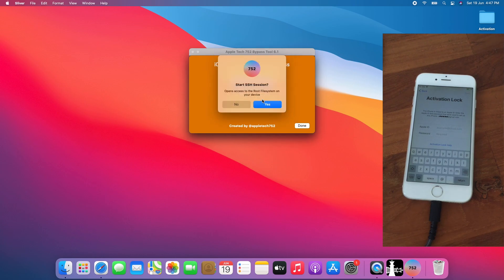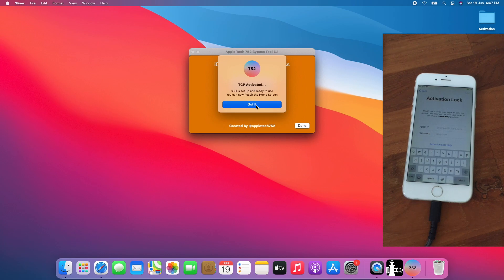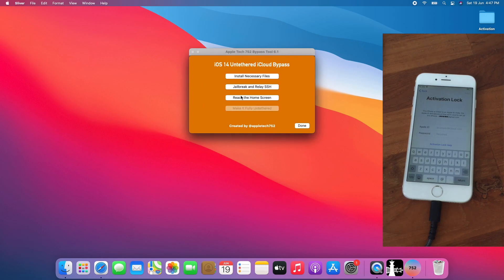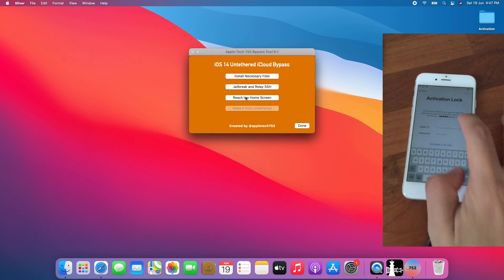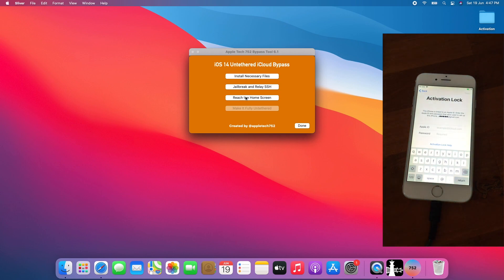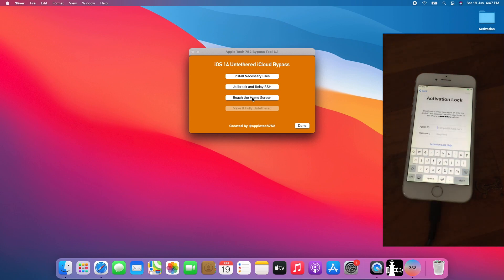Click Yes or Done. Click Yes for the SSH. Then click Got It. Then click Reach the Home Screen. I can show you this is Activation Lock. See. Then click Reach the Home Screen and wait.